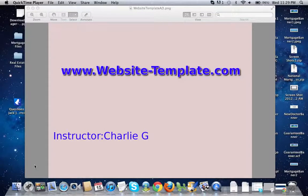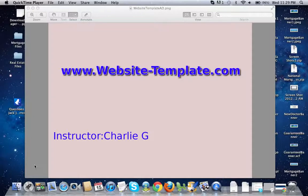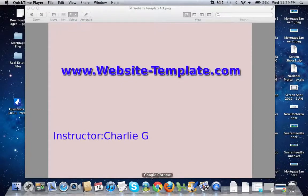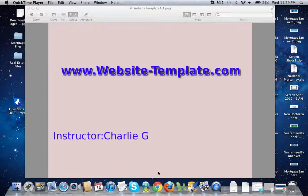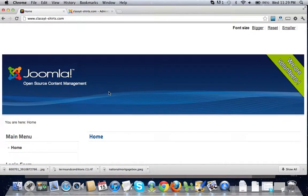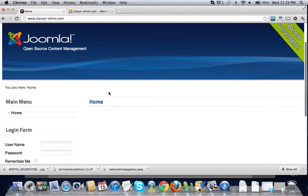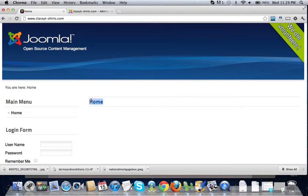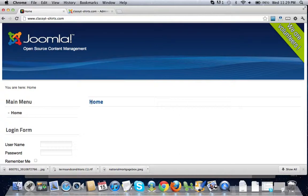Hey guys, welcome to website-template.com. This is another video represented by this website. Your instructor here is Charlie G. In this video we're going to talk about how to get rid of this home button right here, not home button but home text. When I first started using Joomla it took me forever to figure out how to get rid of this.